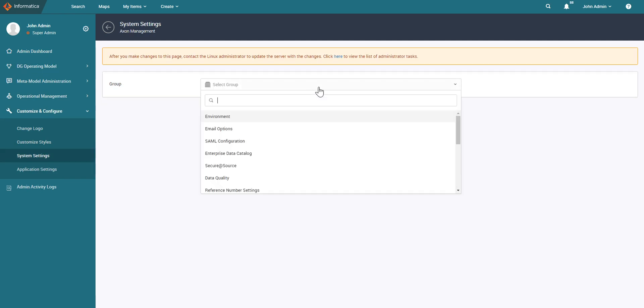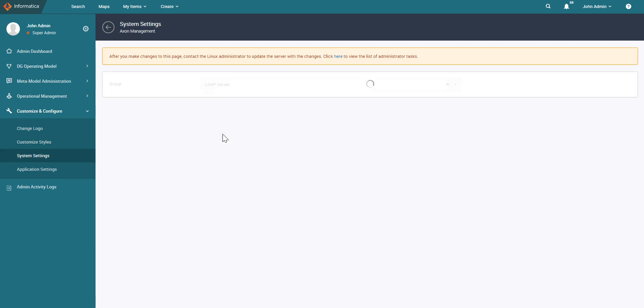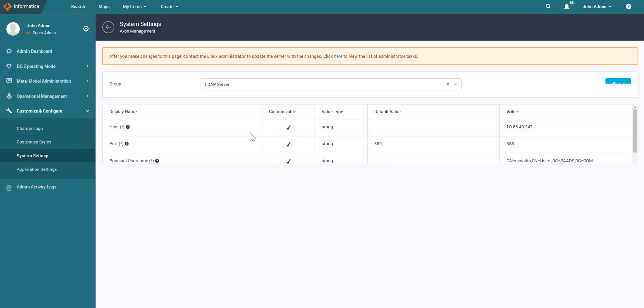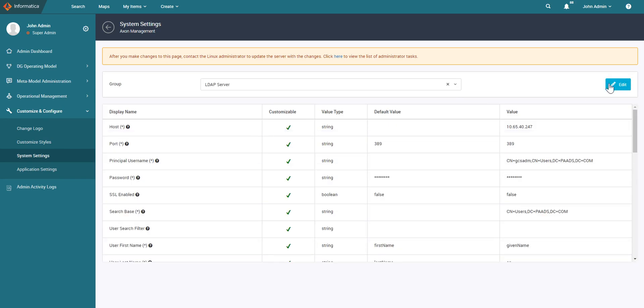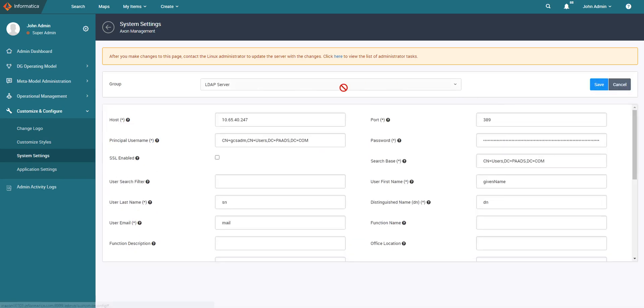Once the system settings loads, you can click on LDAP server and then click on edit. You can see I've already configured the LDAP settings here. So let us go through the important options that you need to configure.